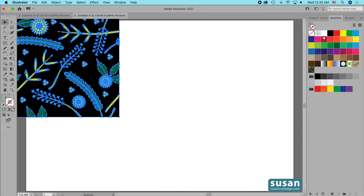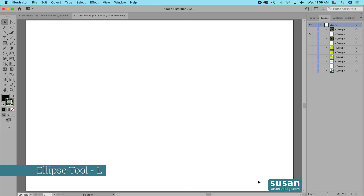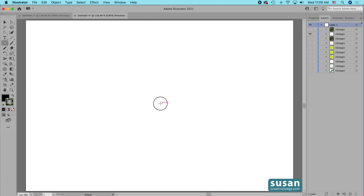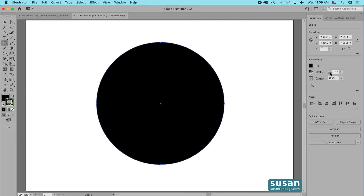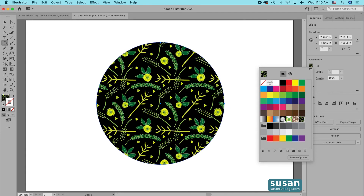I'll go back to the layers panel and hide the swatch, then apply it to an object to see how it works. I'll get the ellipse tool, keyboard shortcut L, and hold down Shift and Option to drag from the center out and constrain it to a perfect circle. In the properties panel I'll remove the stroke color, then click the fill color icon to open the swatches panel and select our new swatch. Illustrator will use it to seamlessly fill the circle, just as it will with any object I apply it to.